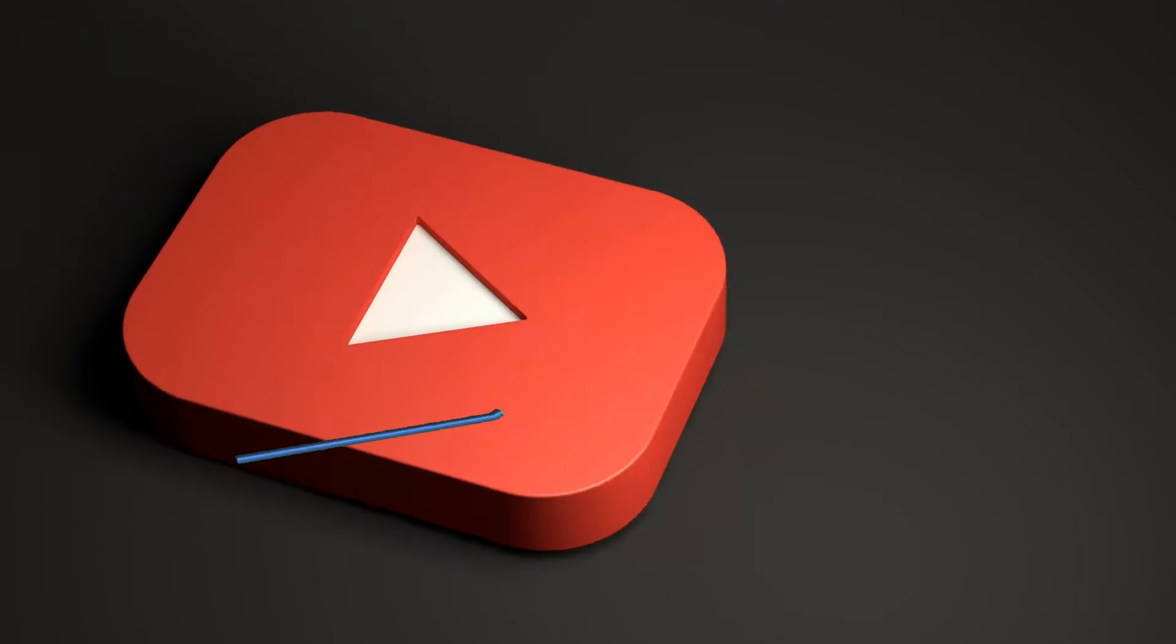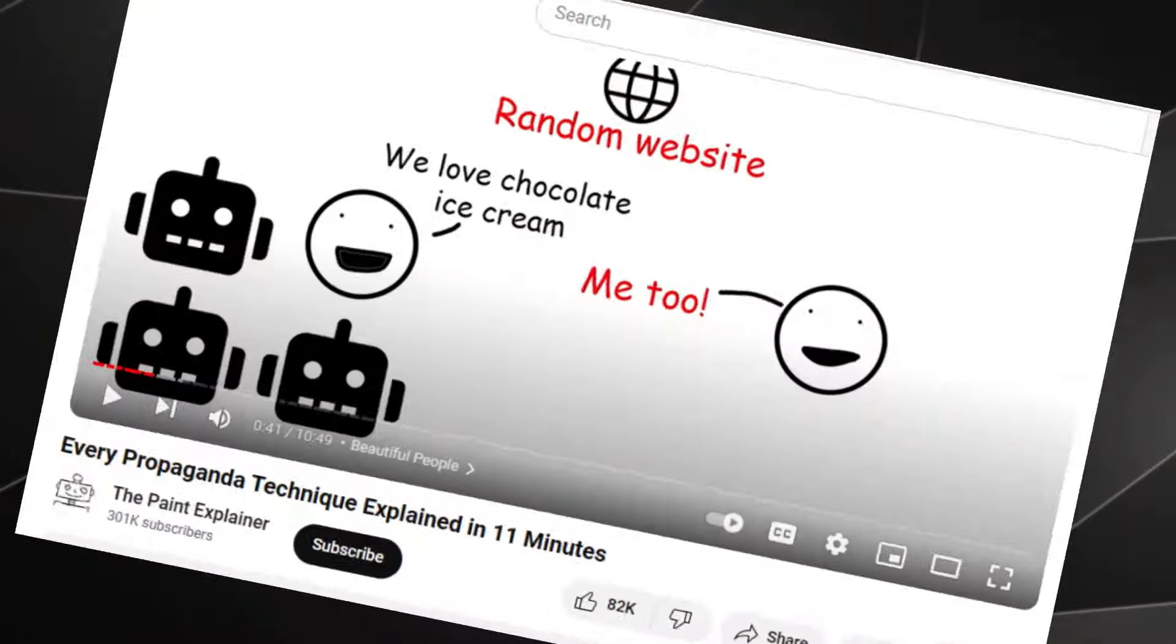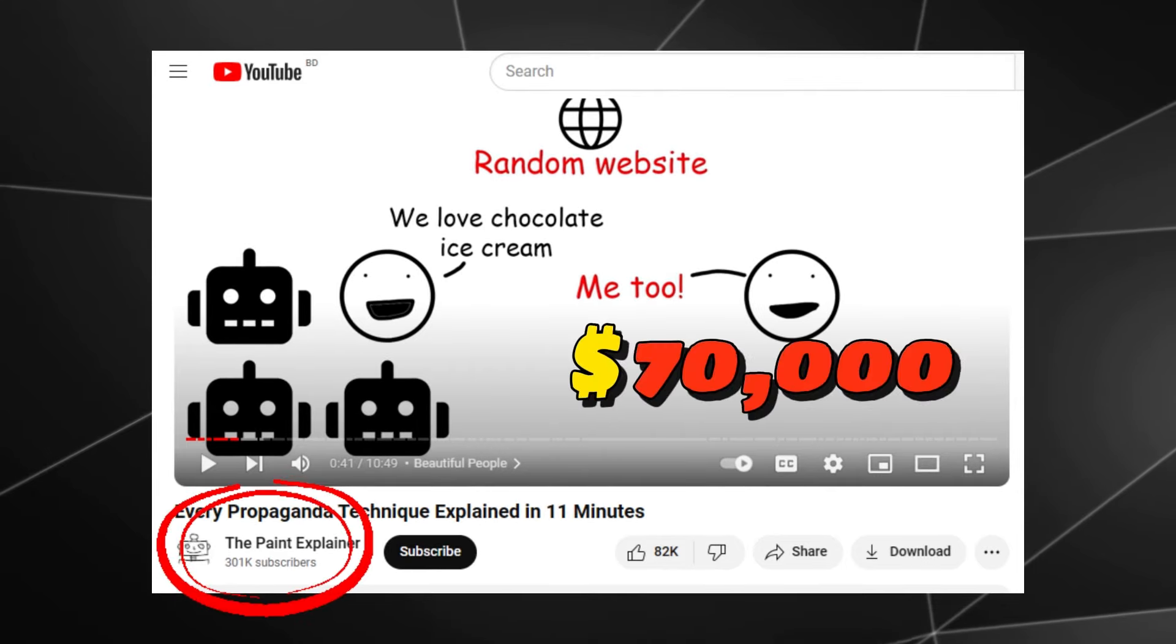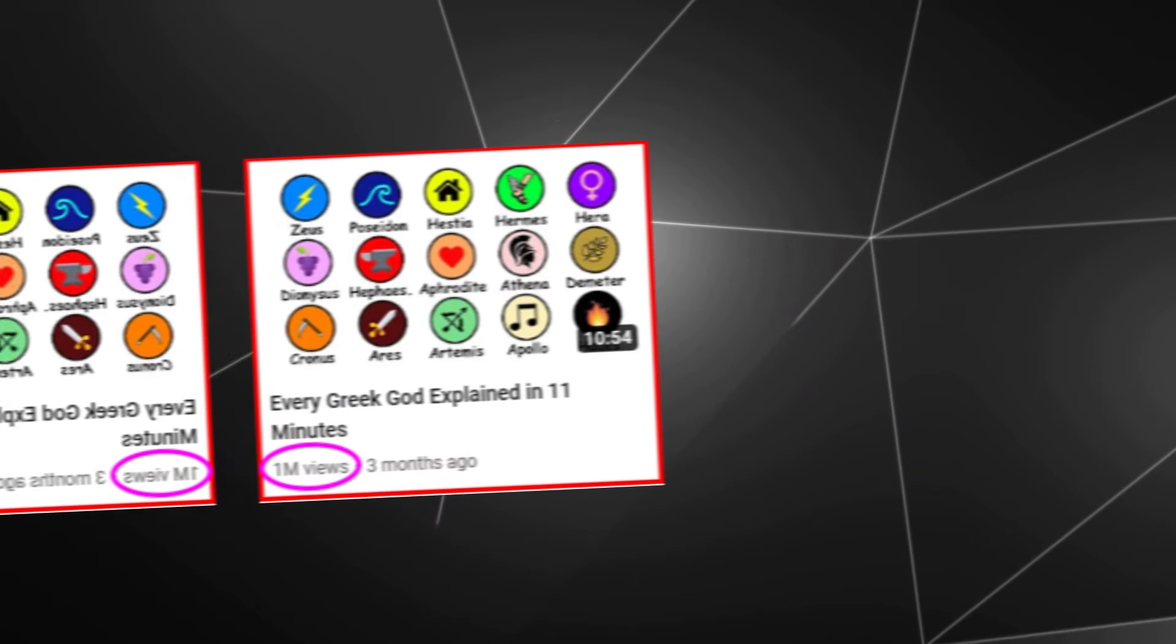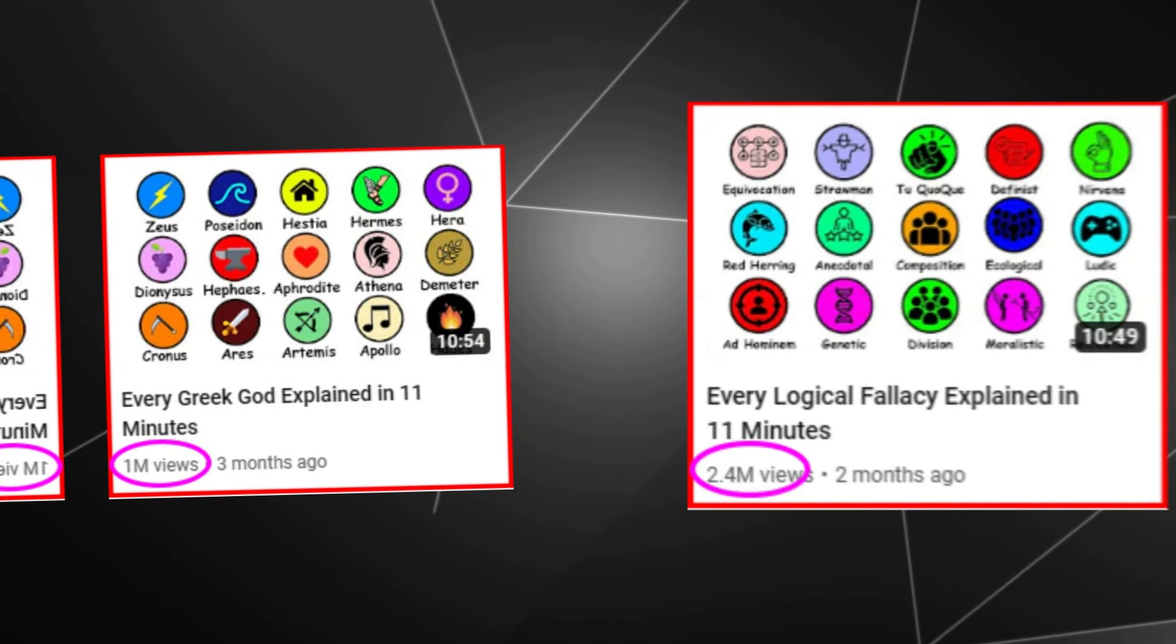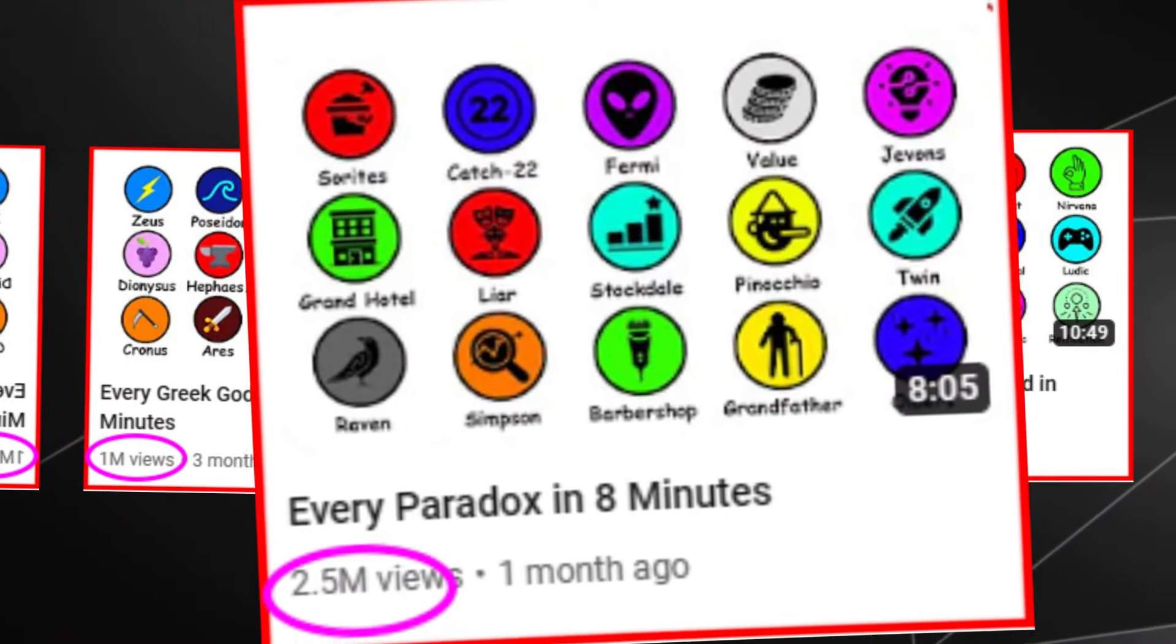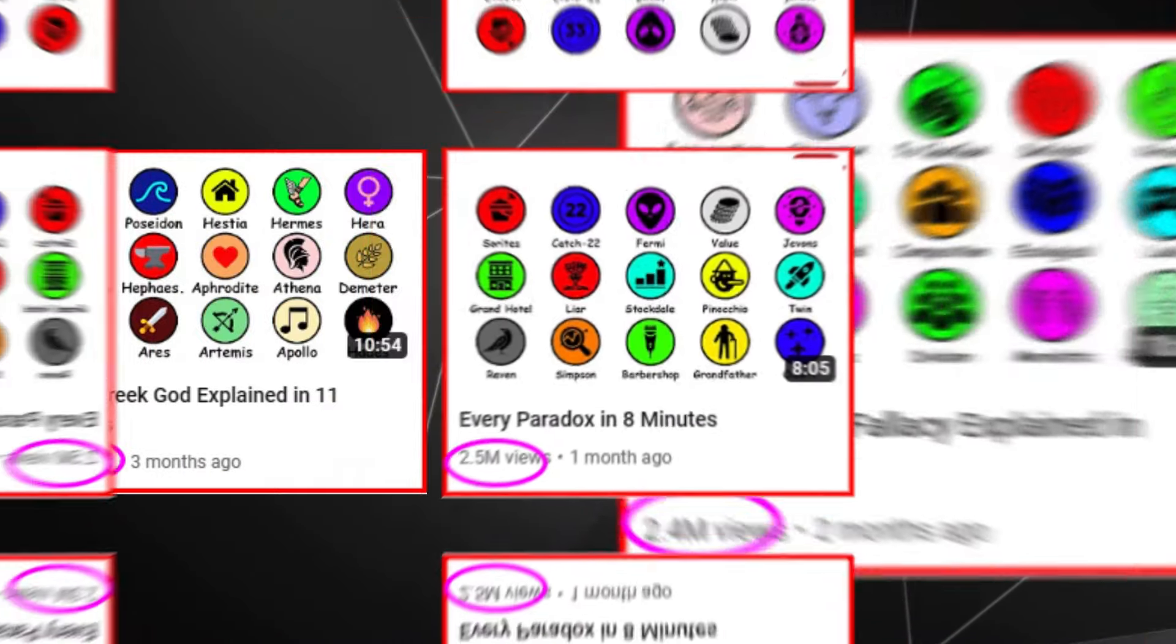I found one simple but trendy niche to make money on YouTube in 2024. This YouTube channel has been raking in over $70,000 in just three months since it began. Every single video they upload gets millions of views, even though they've only been around for a short time.